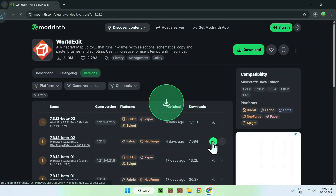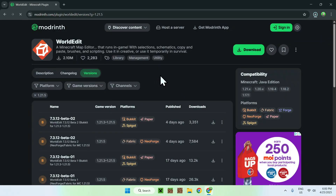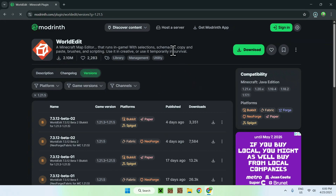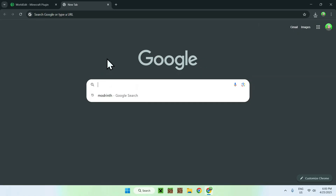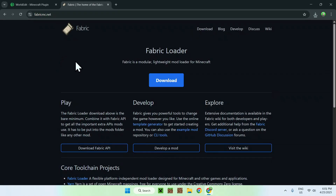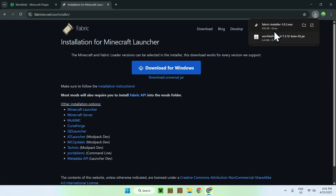Choose a version for Fabric and click the green Download button. Now you should have WorldEdit downloaded. Next, go to a new tab and search up Fabric Minecraft. You should see fabricmc.net — click on it and this will bring you to the Fabric homepage. Click the blue Download button, then the blue Download for Windows button.